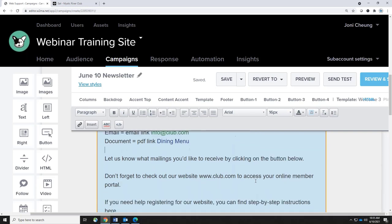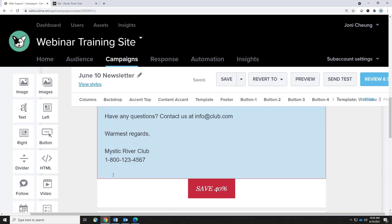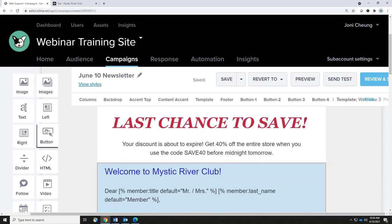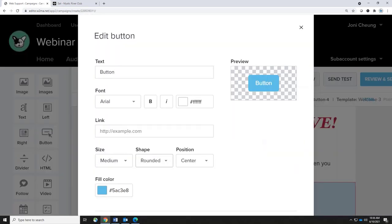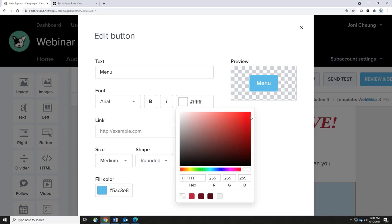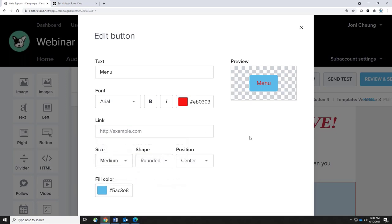People are increasingly using buttons because they're more attractive and members are more likely to click on them. To add a button, click the button block on the left-hand side and drag and drop it onto your canvas. It jumps into the properties where you can rename it — let's call it 'Our Menu' — change the font, the color of the text, and the link. However, it doesn't have the same convenient chain link icon with tabs for URL, email, and document, so the process is slightly different.